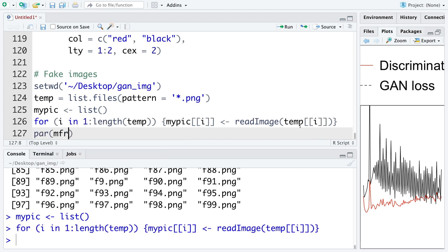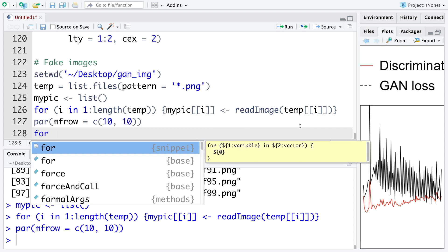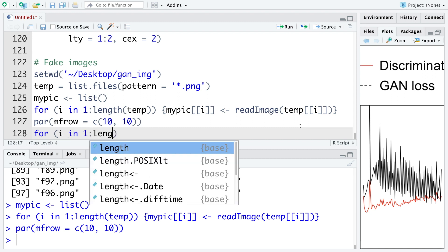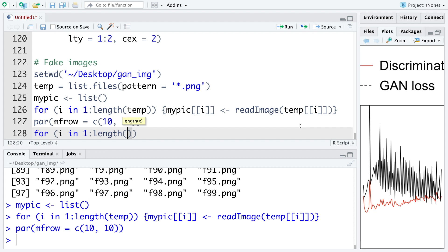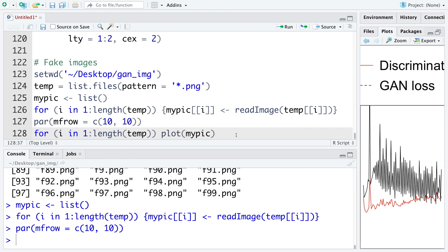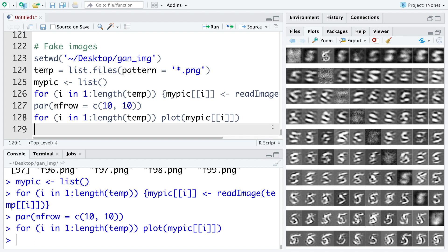Par MF row. So because there are 100 images, I'm going to say 10 rows and 10 columns. We can use for loop for that. So I in one to length of this temp. And then we can say plot. And this is what we get.